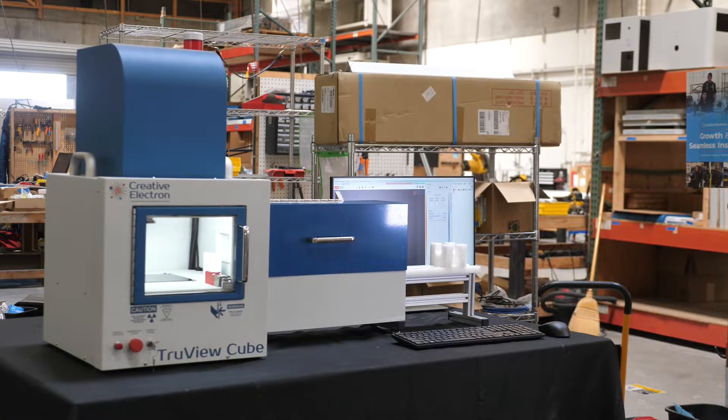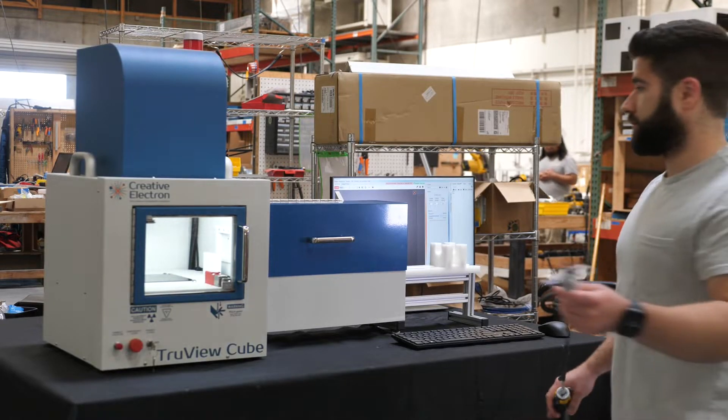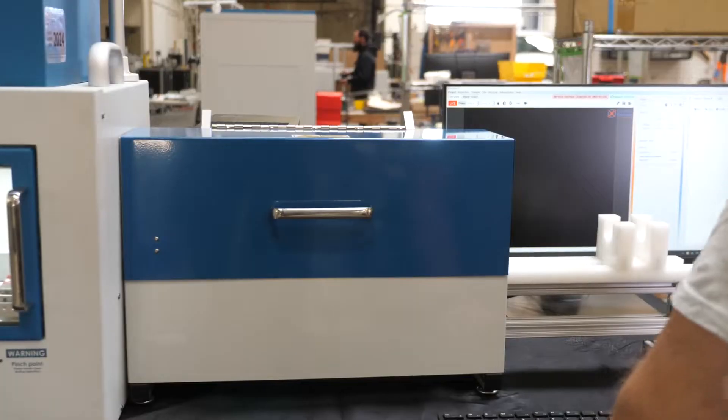Hello everyone! Today I will be showing you our TruVue Cube catheter tip inspection system.